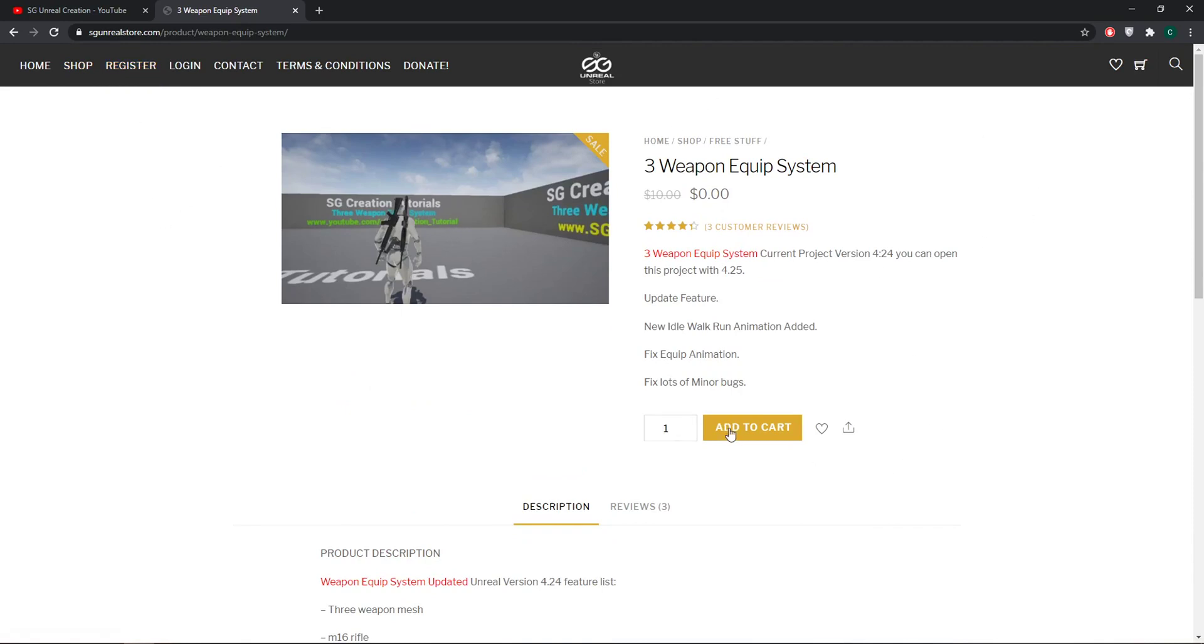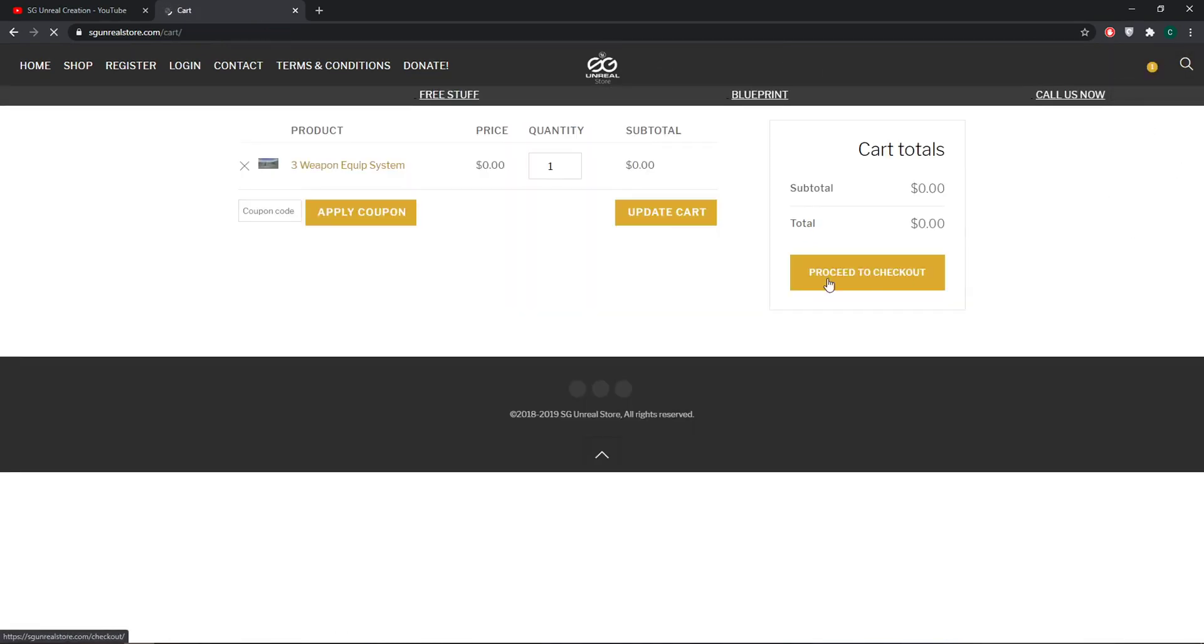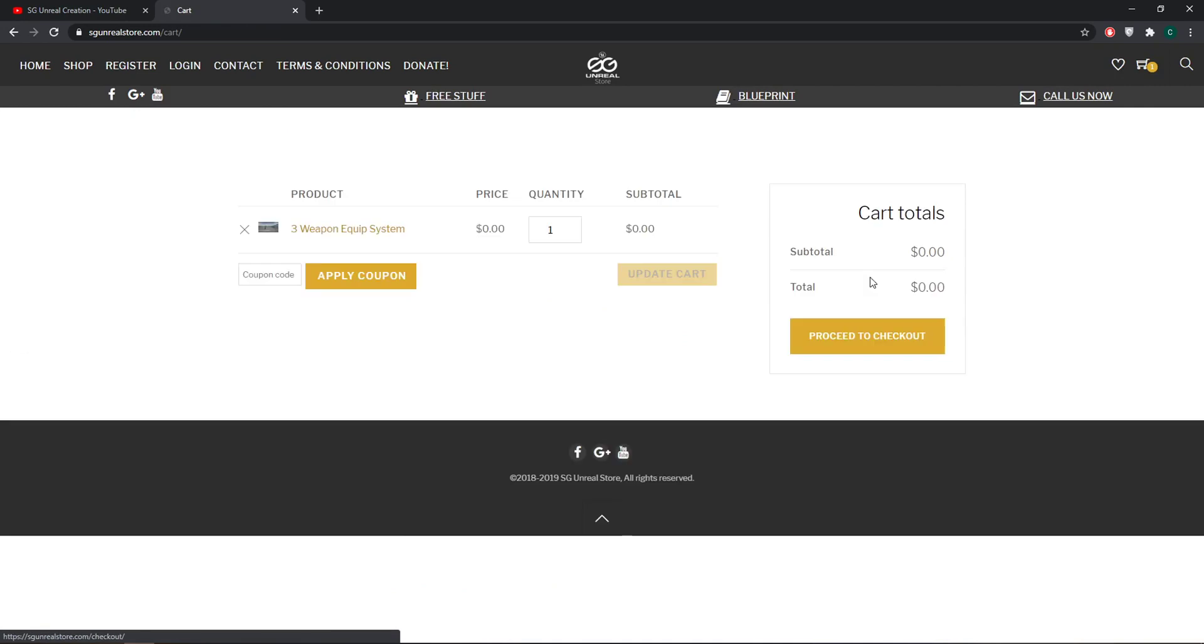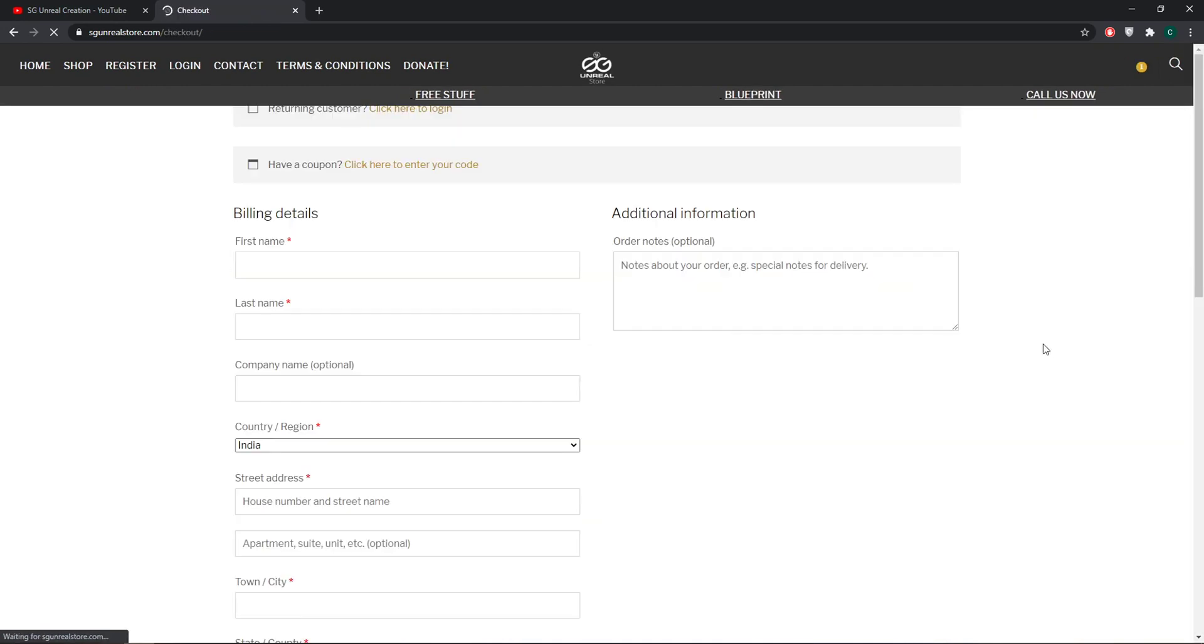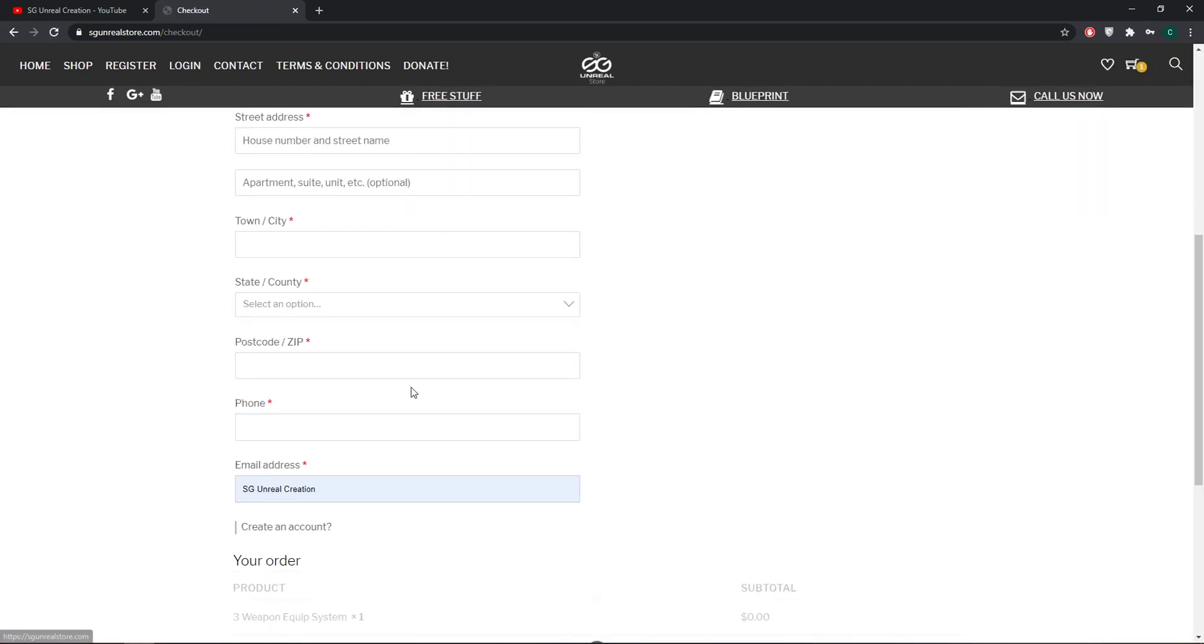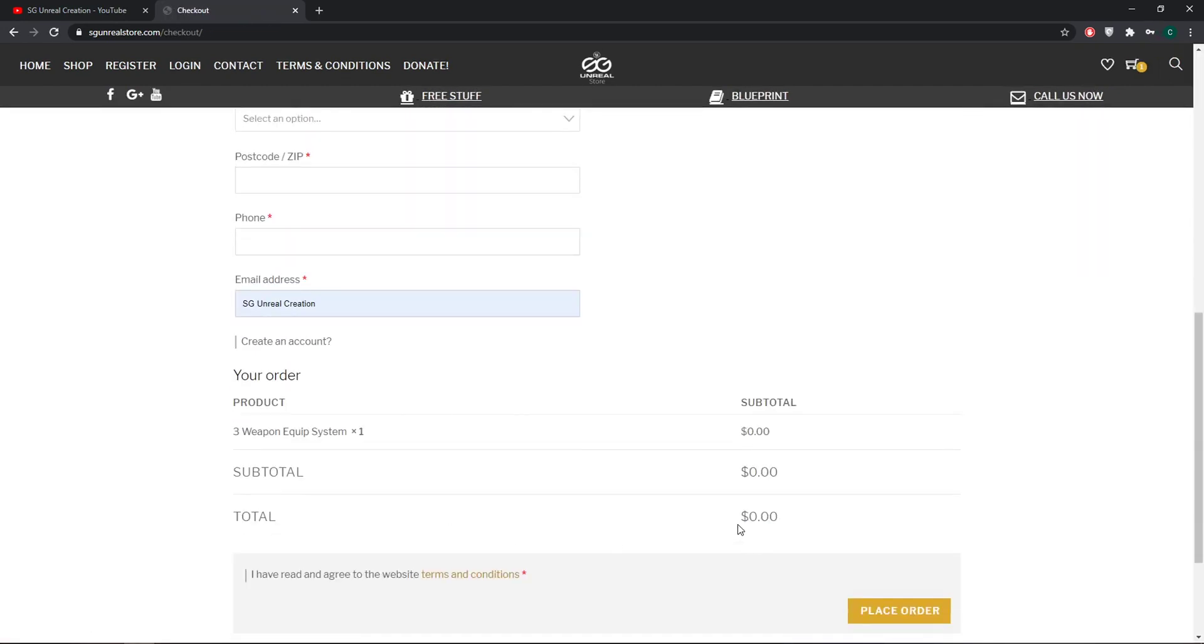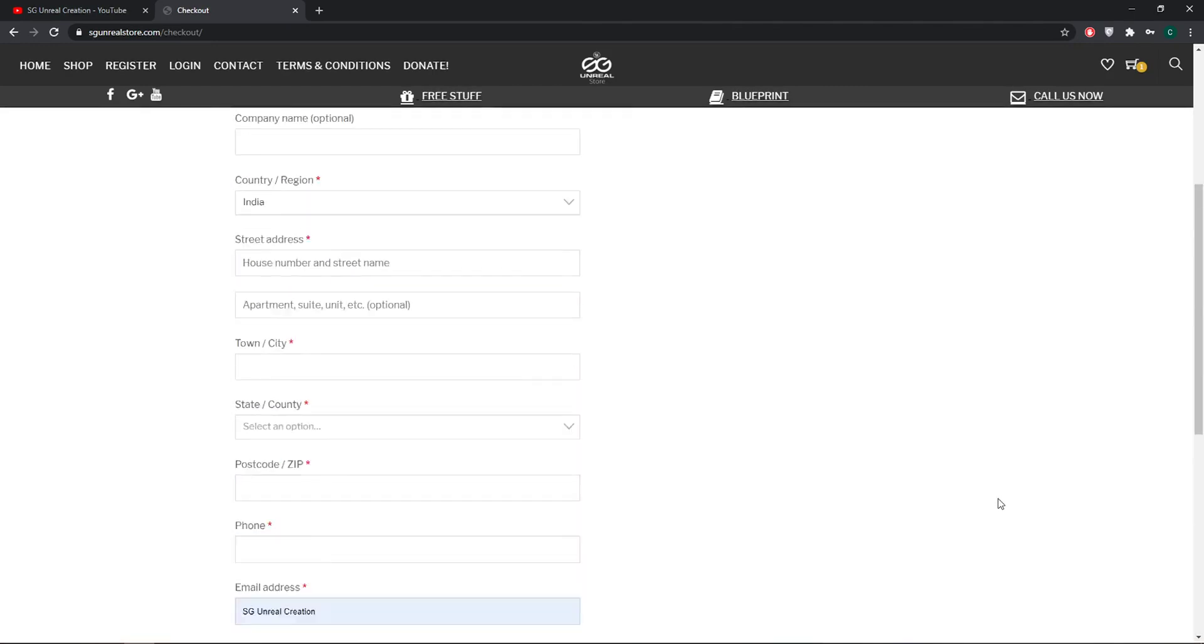After you register, you have to add to cart like this and it will go into the cart. You need to check out. You don't pay anything, it is free. Proceed to checkout, fill your things, and place order. It will give you the download link.